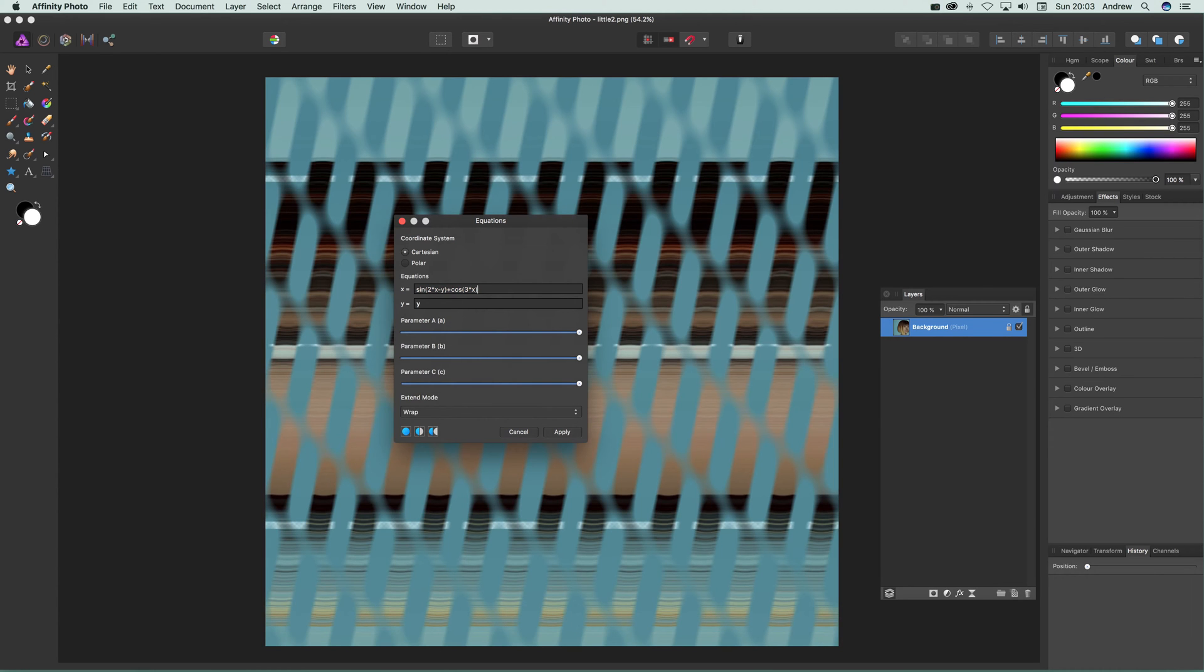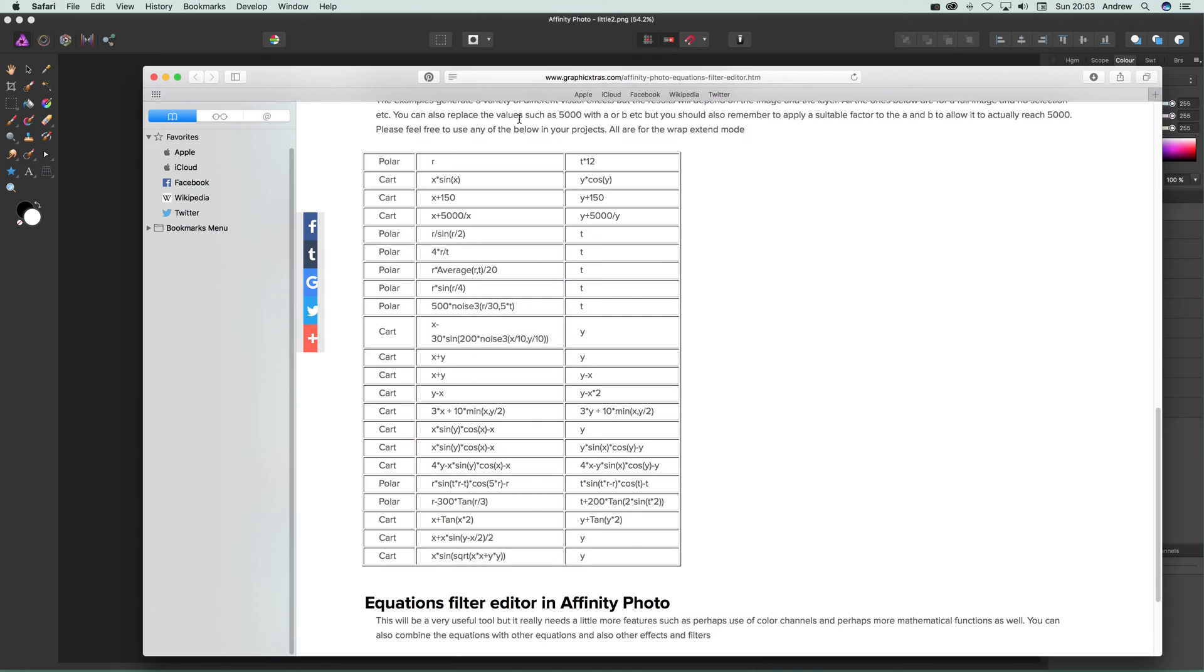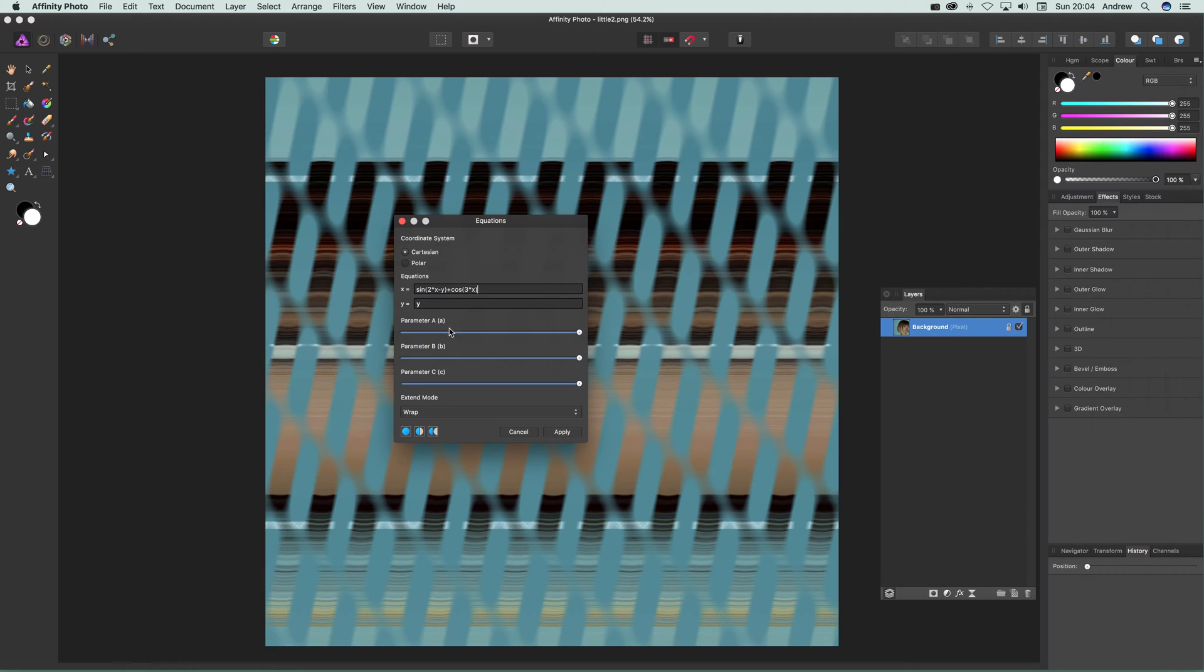I'm going to quickly show you my web page. There's a page here with graphic extras for Affinity Photo with a whole range of different equation options. I'm going to select one of these equations.